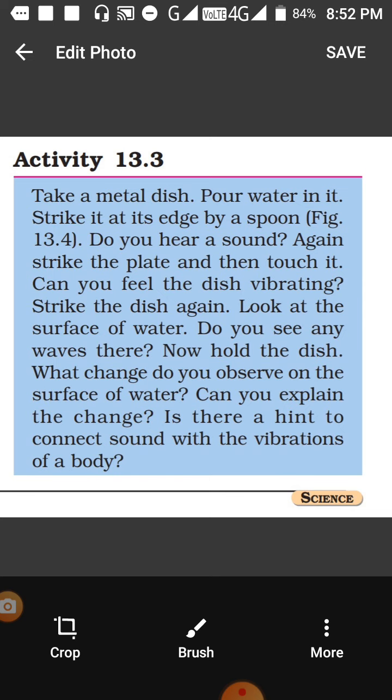Sound is only produced when there is vibration. This you must have seen in a musical instrument which contains water and you hit it. Do you know the name of that instrument? Think about it.